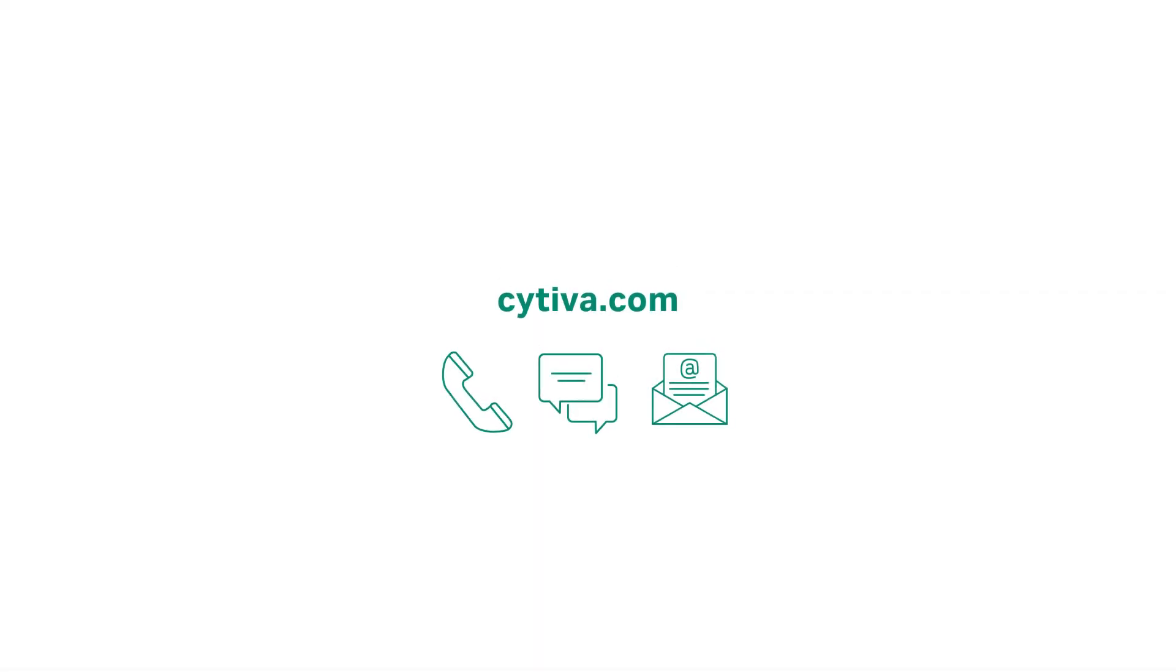Reach out to your Cytiva representative or regional cell therapy sales specialist to find out more.